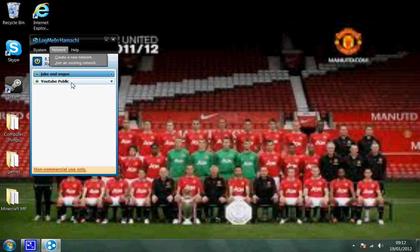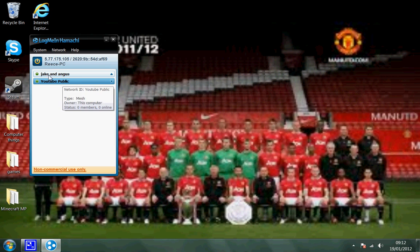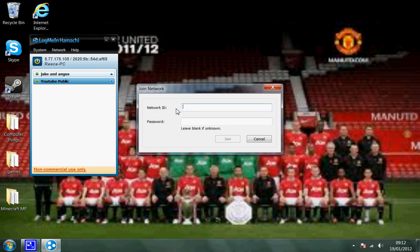You can either create one or join. This one here will be for you guys — I will put the network ID. If you go to join, I'll put the network ID and the password and you can join. My server should be running all the time, so yeah, you can join.